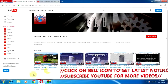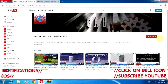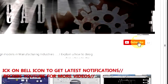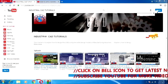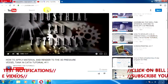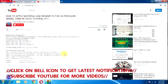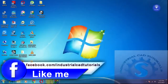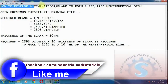Hi friends, welcome to my channel Industrial CAD Tutorials. If you want to watch my videos, subscribe to my channel by clicking the subscribe button. For suggestions about my videos or more information, contact through mails by clicking on show more. In this video I am going to explain how to develop a template or blank to form a required hemispherical dish.